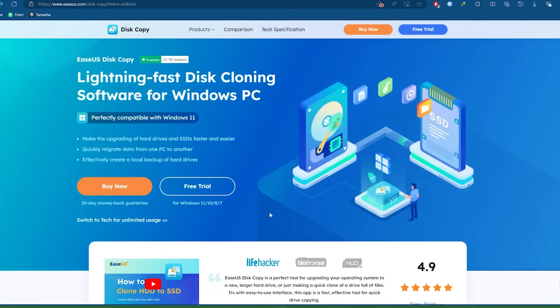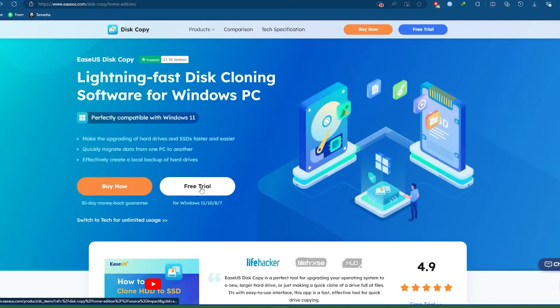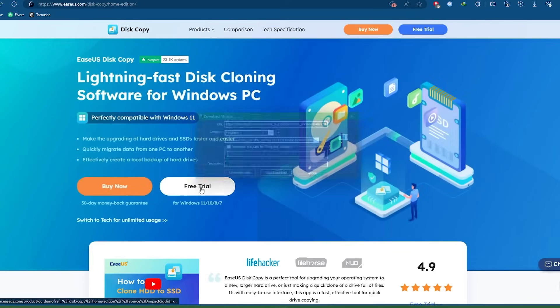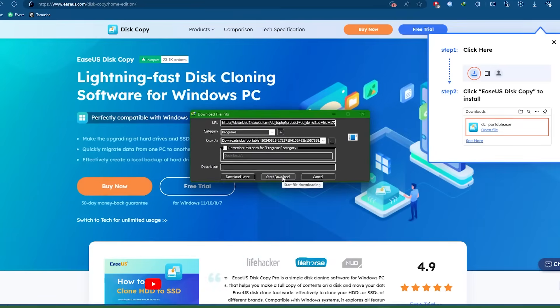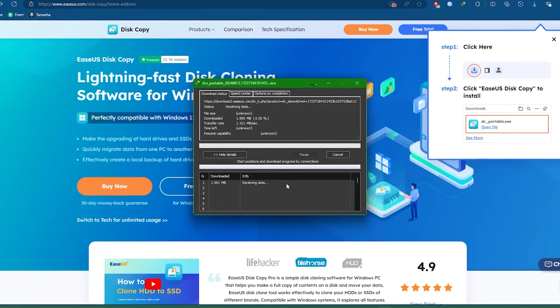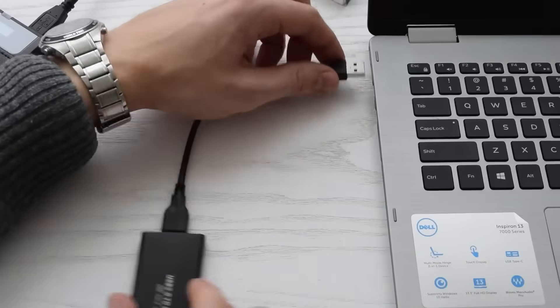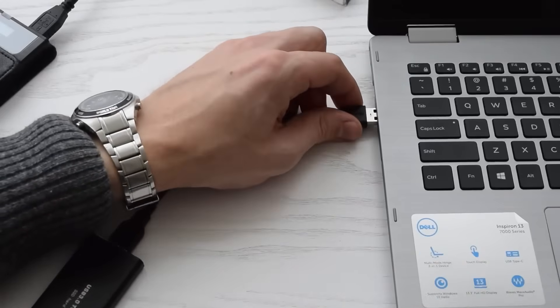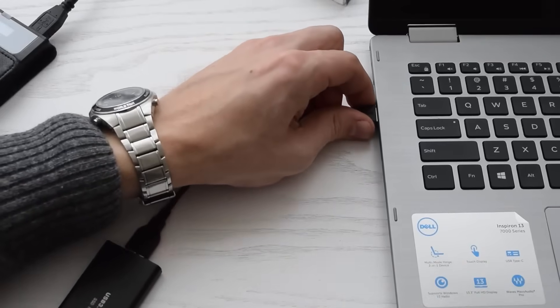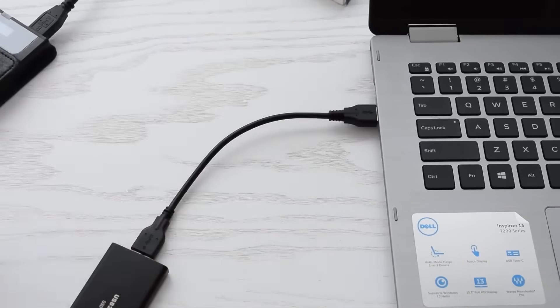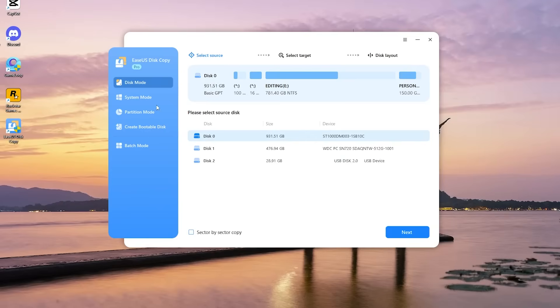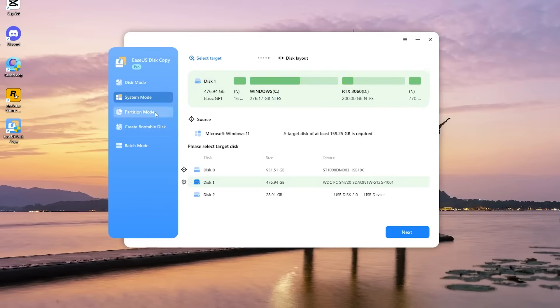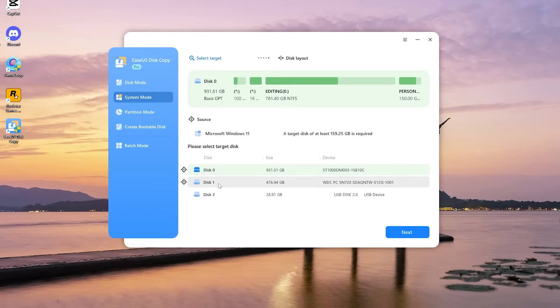Download and install EaseUS Disk Copy from the official website. I've added the download link in the video description. Connect the new SSD to your PC using a USB to SATA cable. Launch EaseUS Disk Copy and select Clone from the main menu. Choose the old SSD as the source disk and the new SSD as the target disk. Review the settings and click Proceed to start the cloning process.